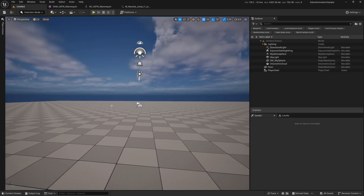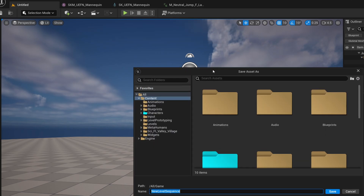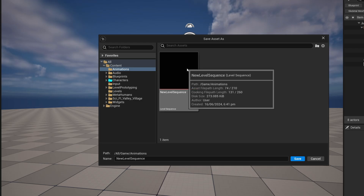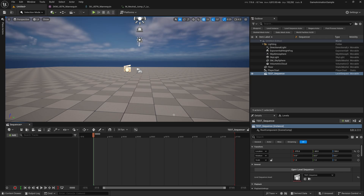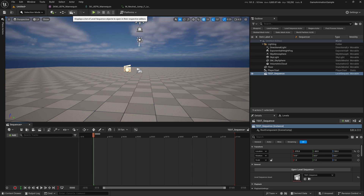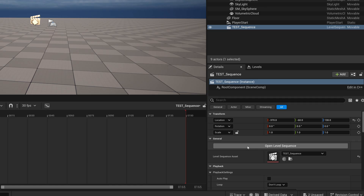Let's jump back and create a new sequence. Click on this button up here for Sequence, then Add a Level Sequence, and put it in the animation folder. I'll call this test_sequence and click on Save. I like doing the sequence this way because as soon as you create the sequence, it appears in your Outliner — whenever you open the level again, you can find the sequence in your Outliner and easily open it.